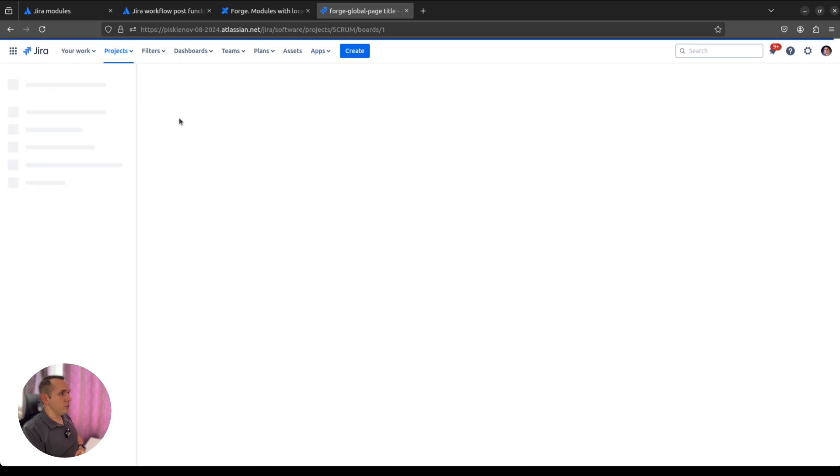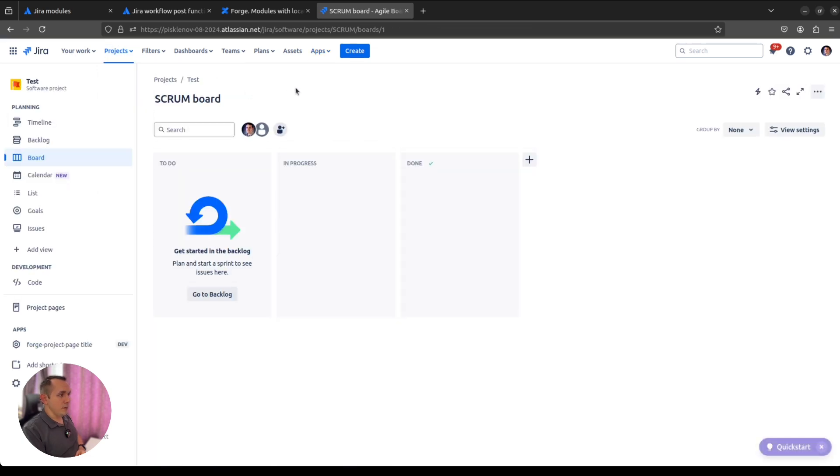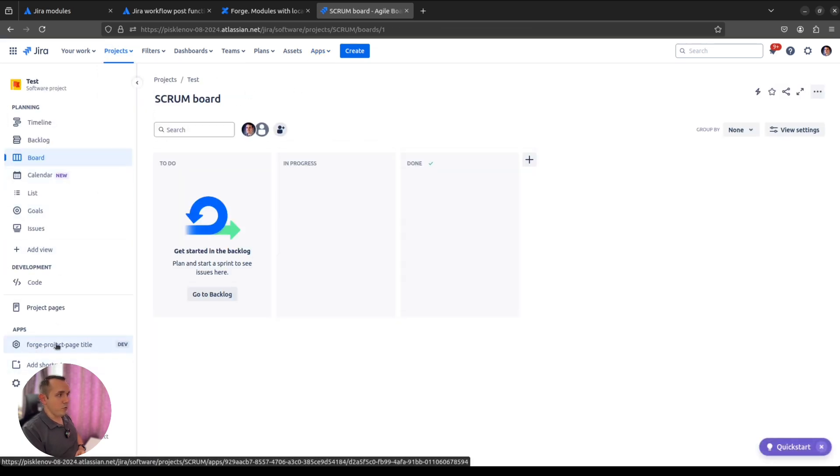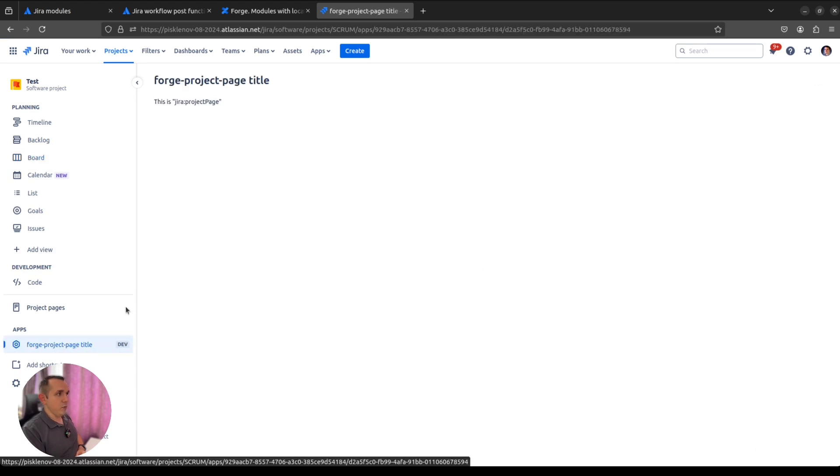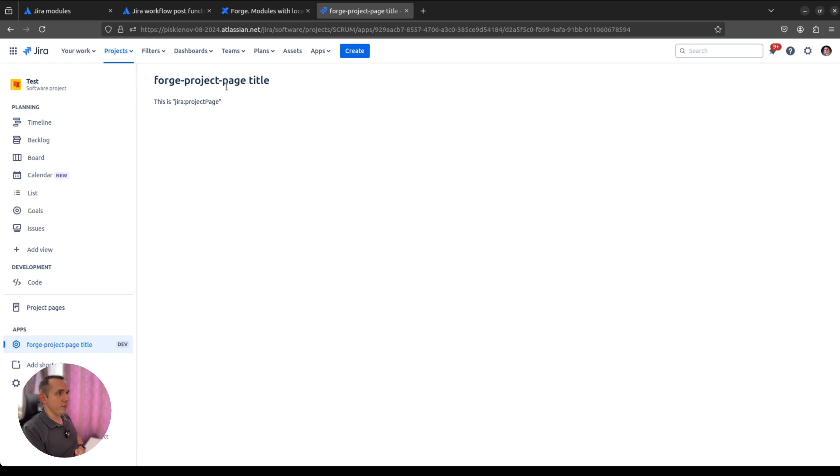Okay, let's go to some project. Inside project, now we have project page. It's a Forge project page. Again, if you open it, it will show us the exact module name, Forge module name of this location.